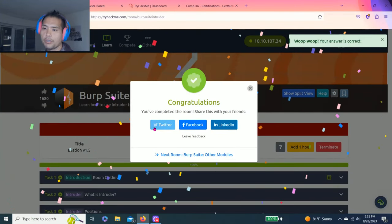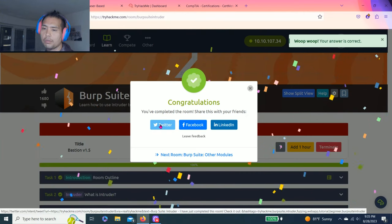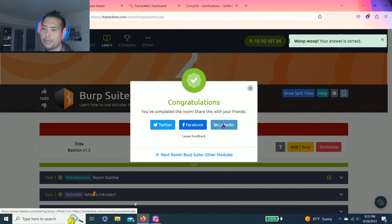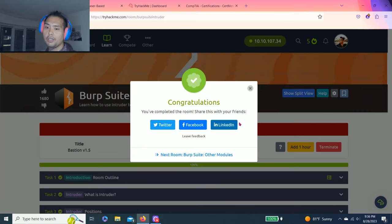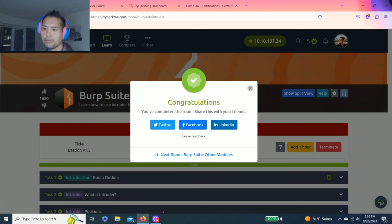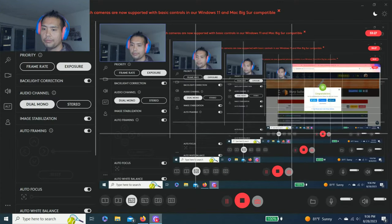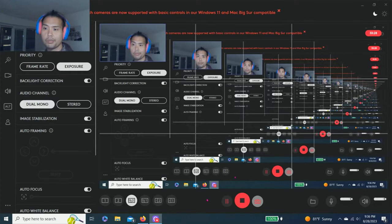Task 13: Conclusion. Basically now you've used the basic functions of Intruder. There's a bonus question - optional - use Intruder to automate column enumeration of the Union SQL injection in the Repeater Extra Mile exercise, which I've already done. Once you finish, share on Twitter, Facebook and LinkedIn - I've already shared on LinkedIn. Thanks for watching guys, I hope this video is helpful. See you on the next video. Peace.